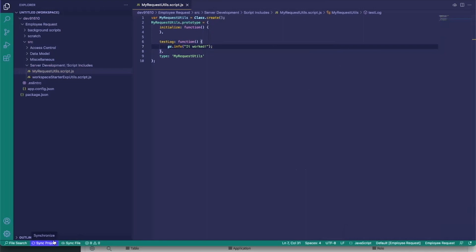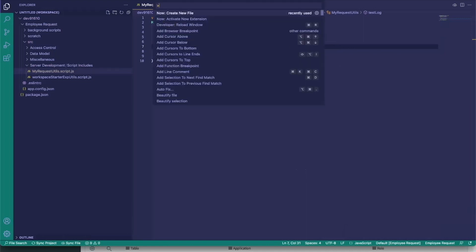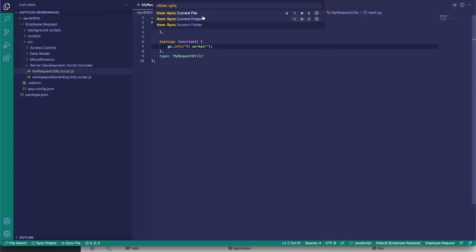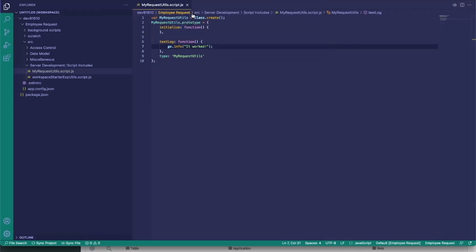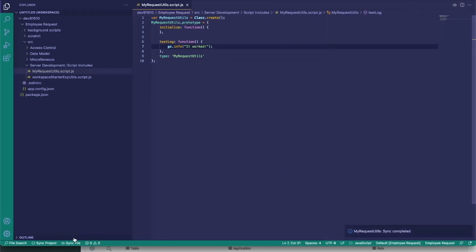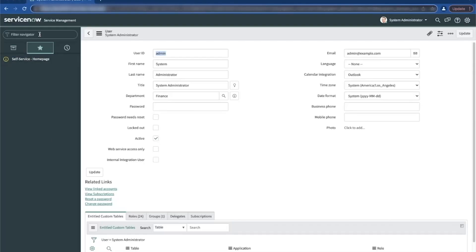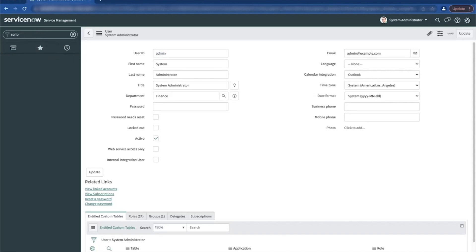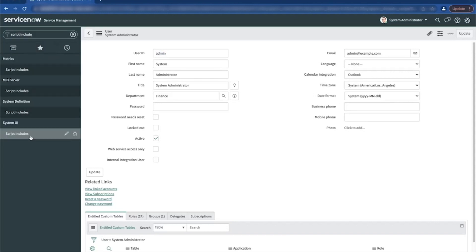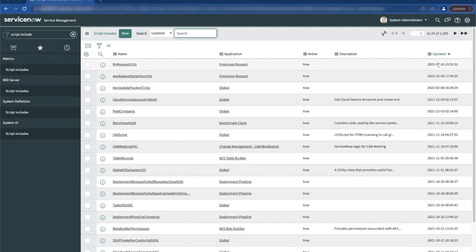We can sync our entire project or just the single file. Going back to the command palette, you can also do it from there — search 'now sync' and you get 'current file' or 'current project.' We'll click 'Sync Current File.' The sync says it was complete, so we navigate to our script includes module within our instance and we can see 'MyRequestUtils' was created just now.